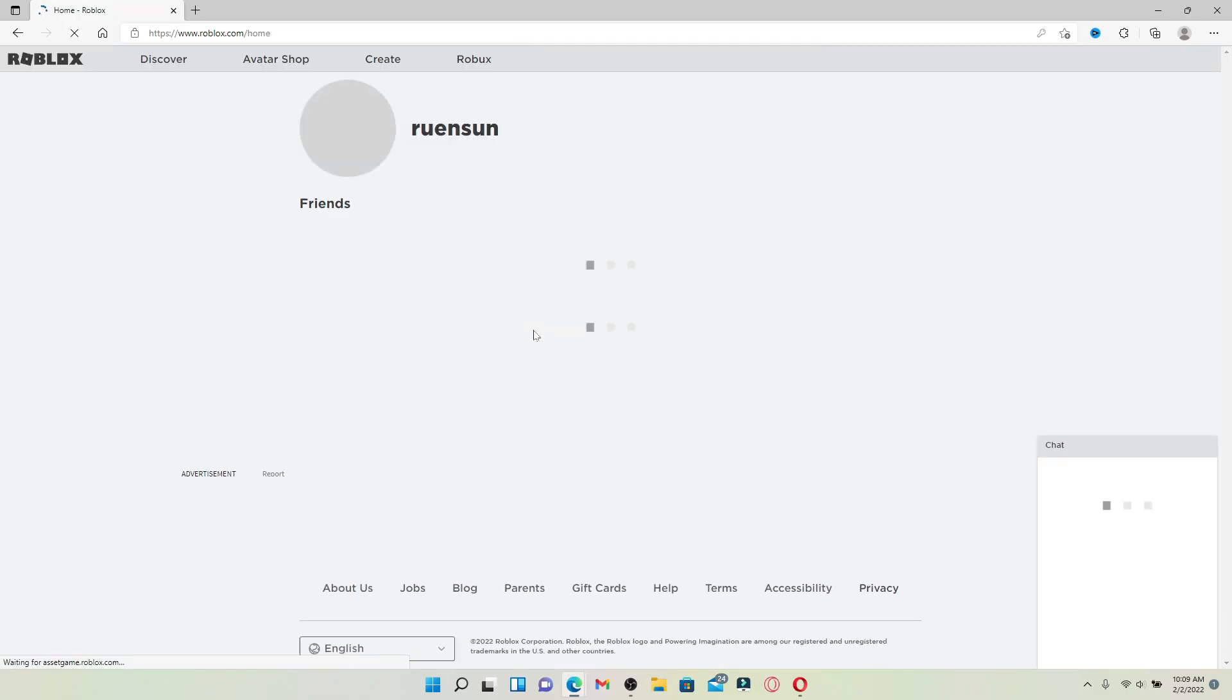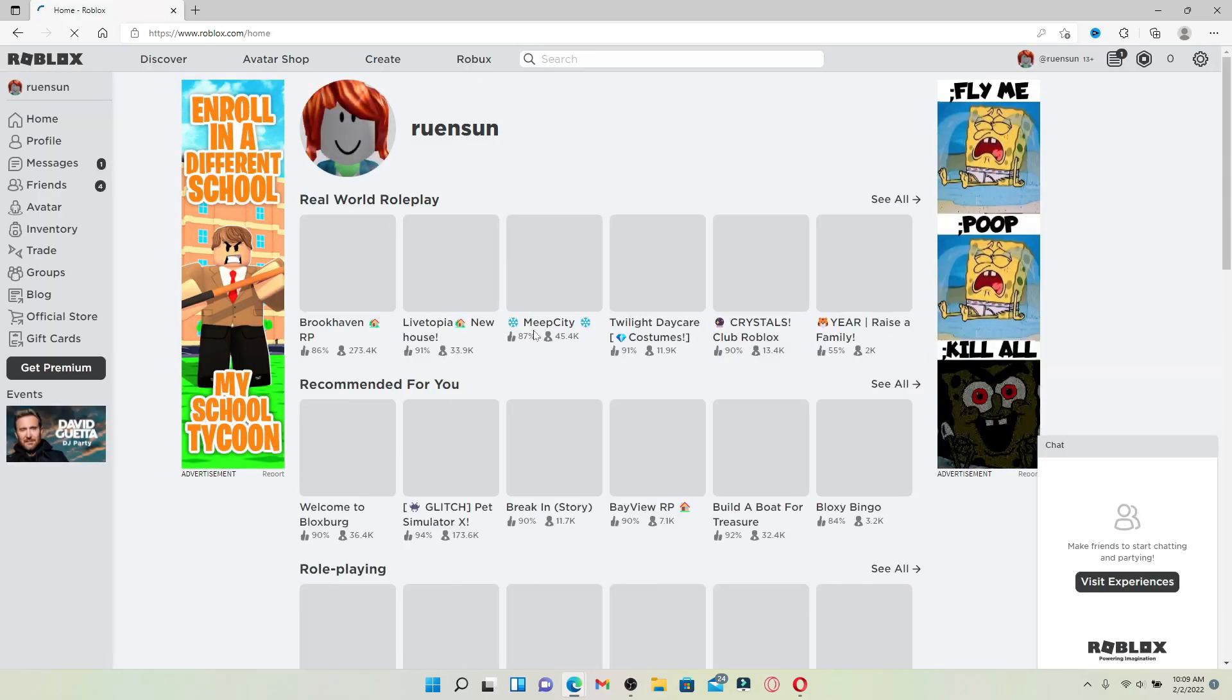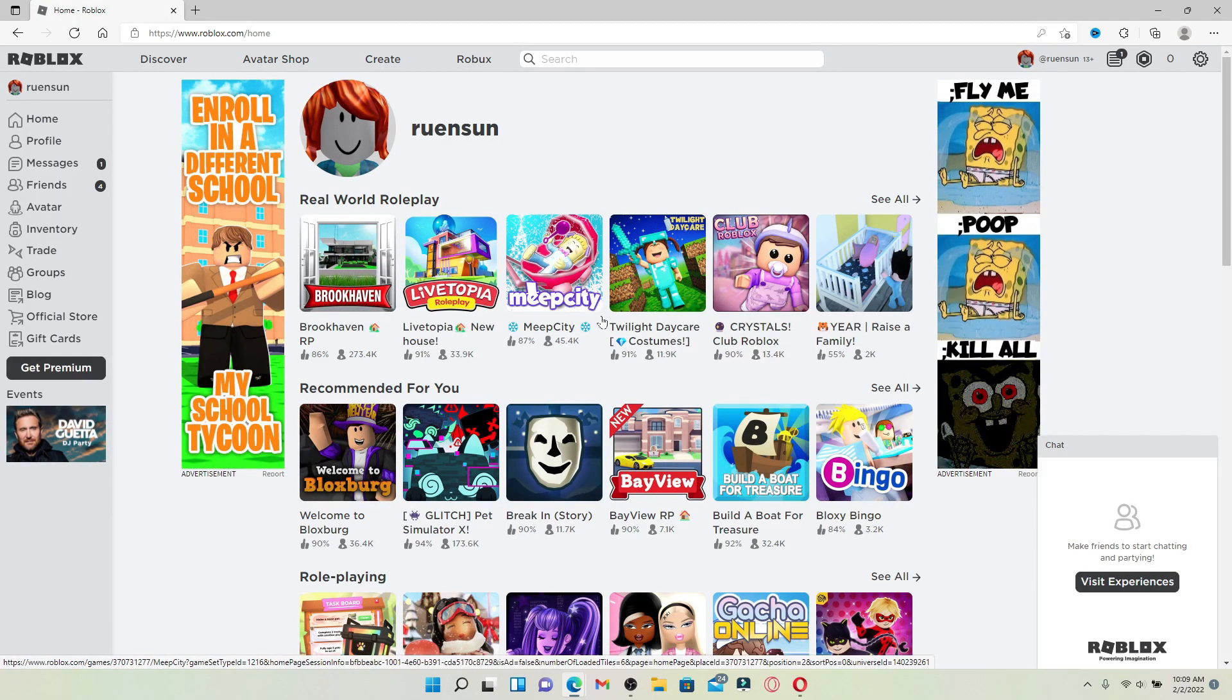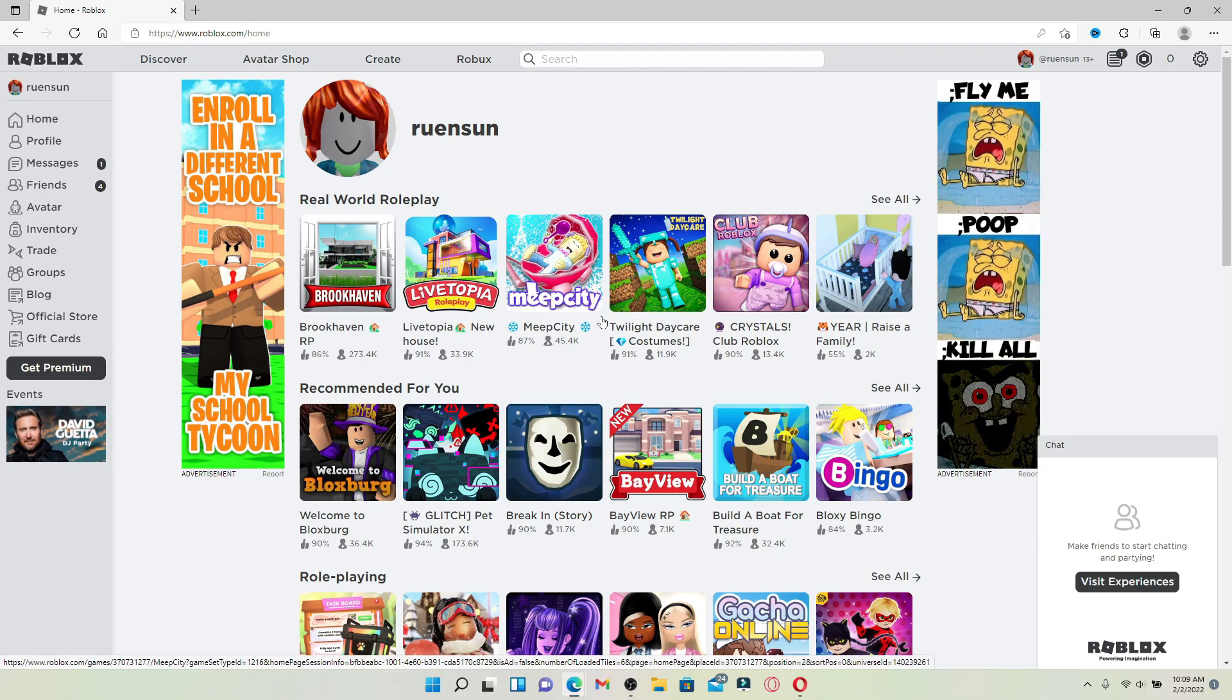you will be logged into your Roblox account on your PC. That's how it's done. Roblox is an online game platform and game creation system developed by Roblox Corporation. It allows its users to program games and play